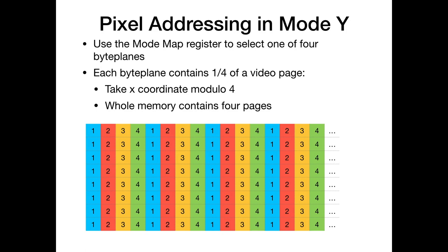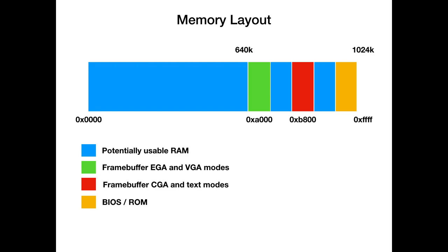So how do we access individual pixels in mode Y? We use the map mask register to select one of the four byte planes. Each byte plane contains all of the video pages, but only roughly one quarter of one single video page. To access one pixel, we take the x-coordinate and compute modulo 4. For the first pixel we get 1, then 2, then 3, then 4, then back to 1. So every fourth pixel will be on byte plane 1, then the neighboring pixels will all be on byte plane 2, 3, and 4.